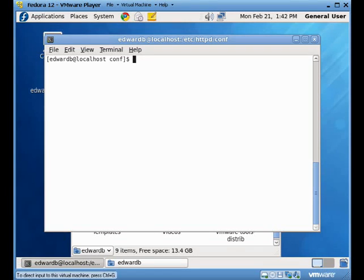Hi everyone. In this video we're going to take a look at the userdir command on Linux system.